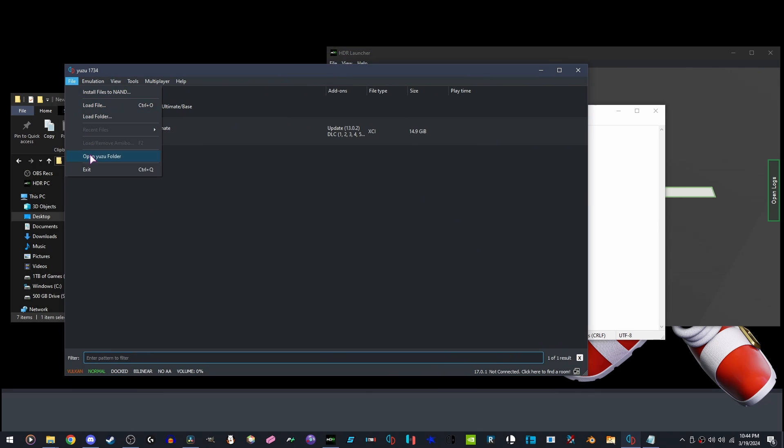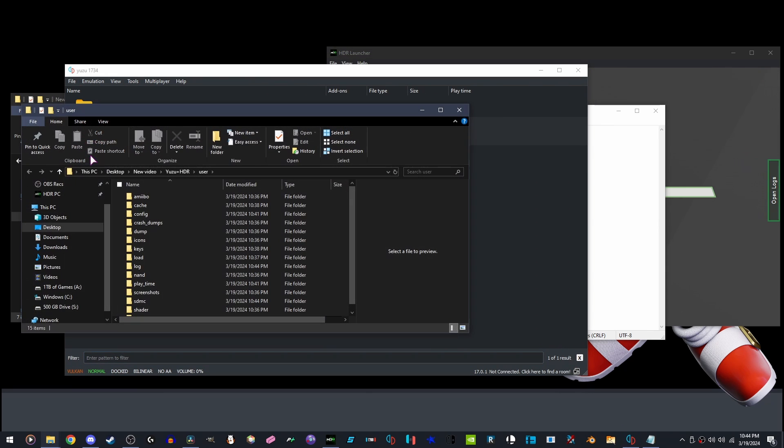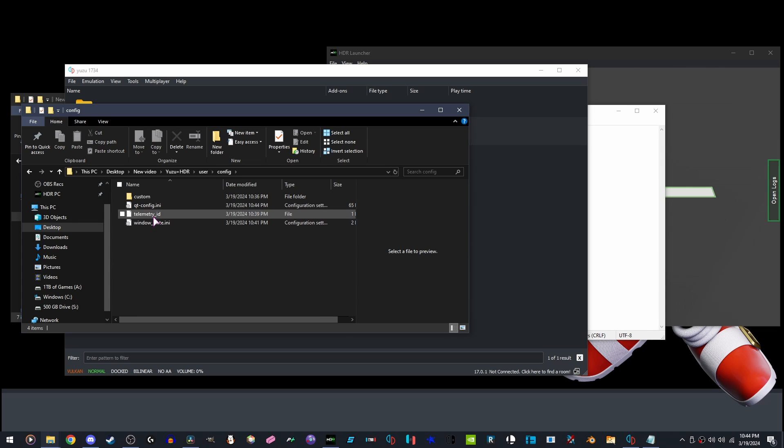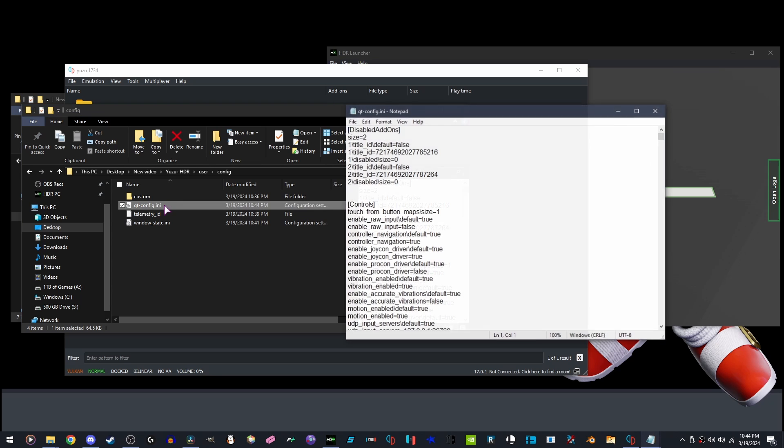We're going to want to open Yuzu, File, Open Yuzu folder, Config, QtConfig.ini. Open it. Close Yuzu.